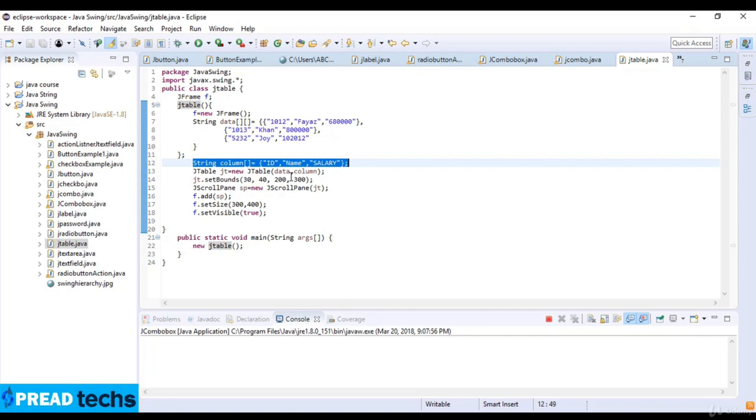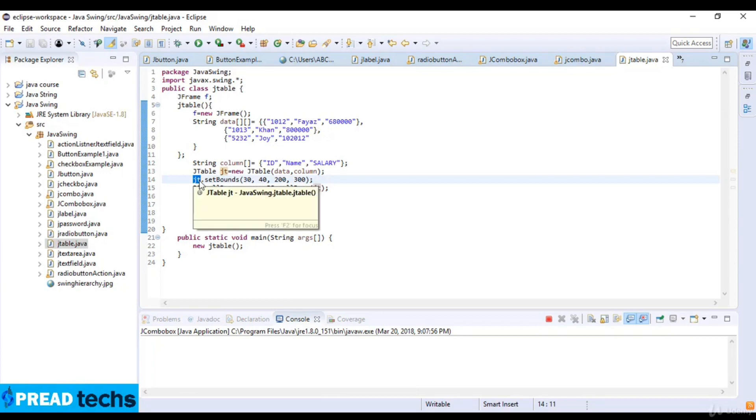Scroll panel and the object to the scroll panel and new scroll pane and I just pass the parameter which is gt.